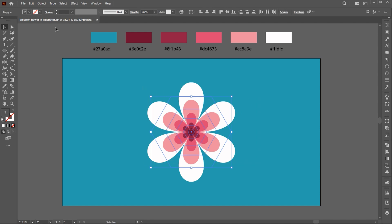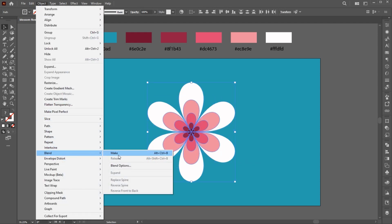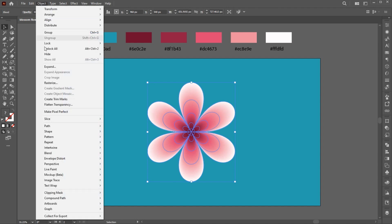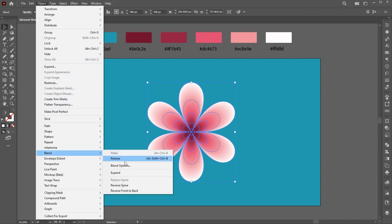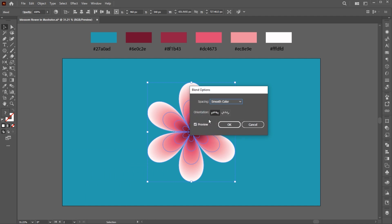Select all, go to the Object menu, Blend and then Make. Again, go to the Object menu, Blend and choose Blend Options. Set its space to Smooth Colors.